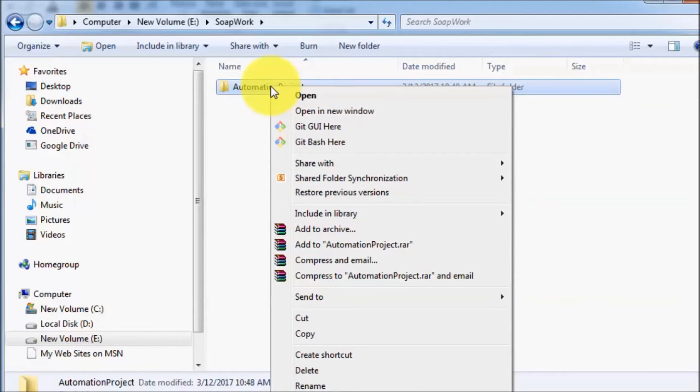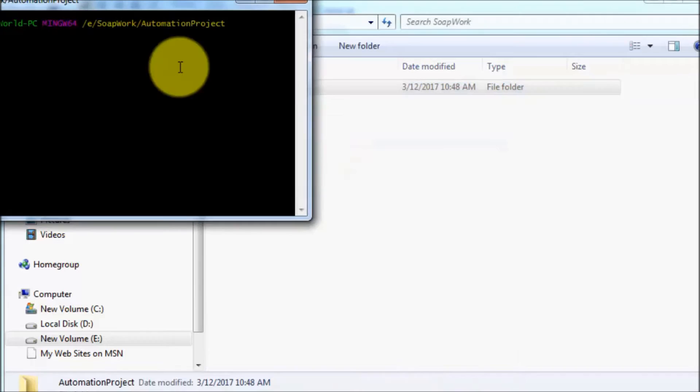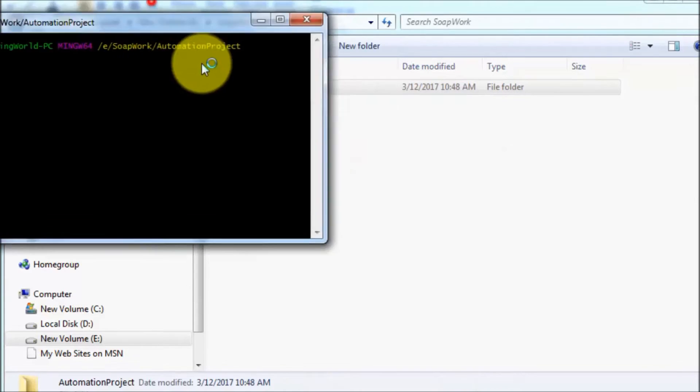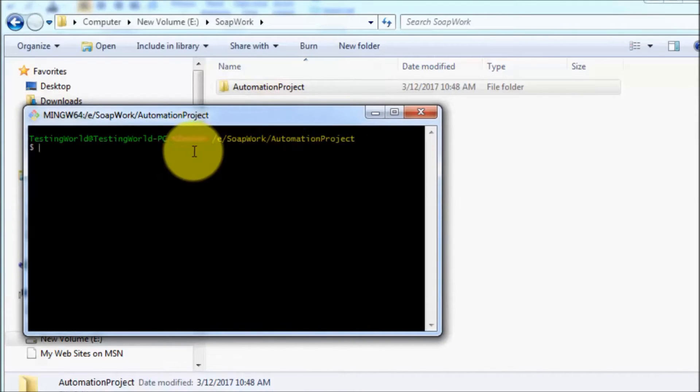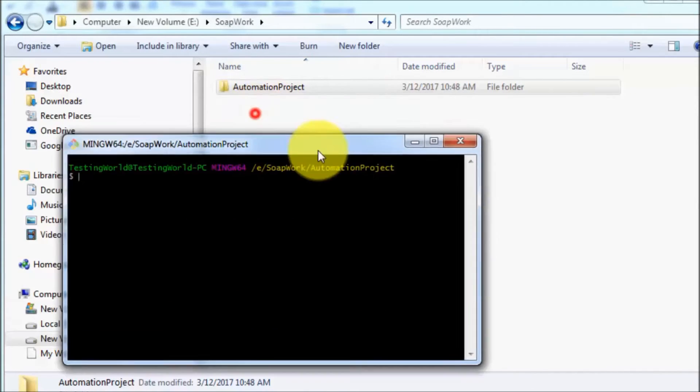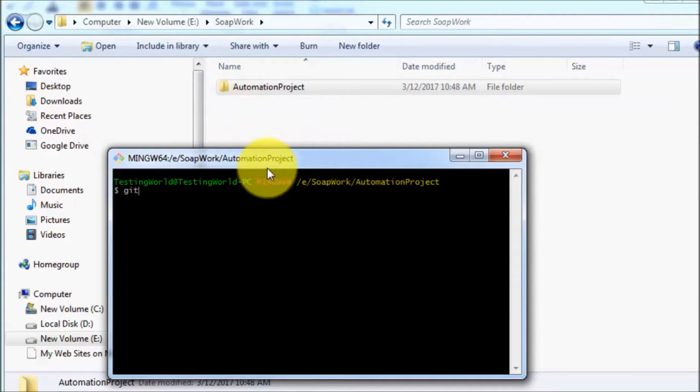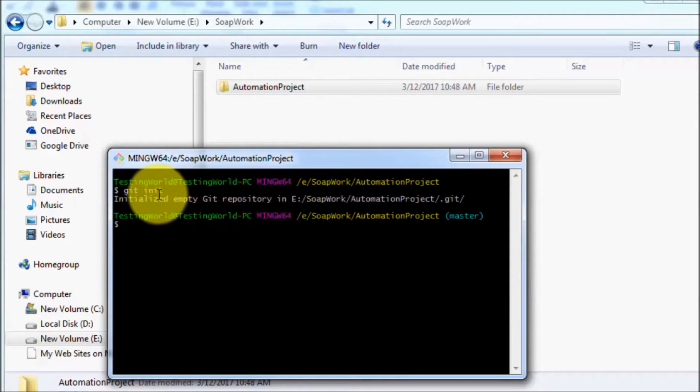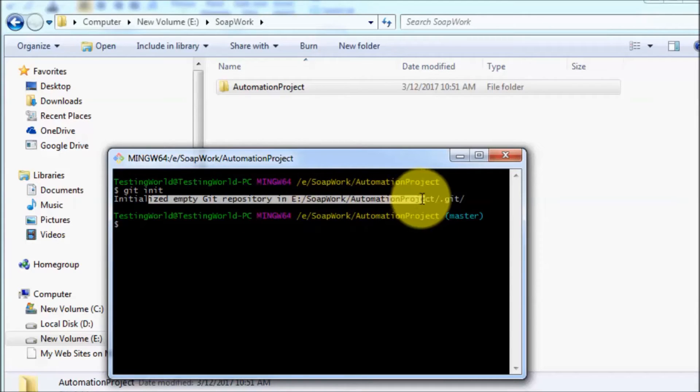Just right click on this and select Git Bash here. Now we are on this location. To define this as a local repository, just use the command git init. Enter, so it has initialized this folder as a local repository.